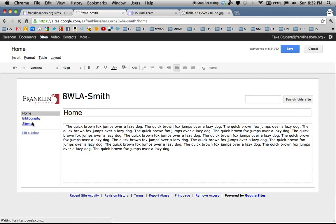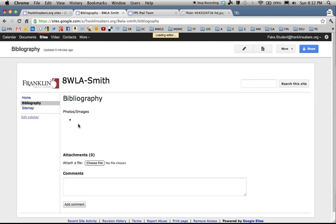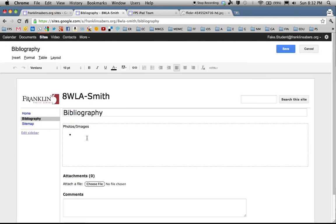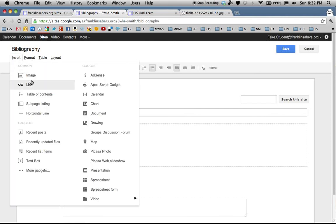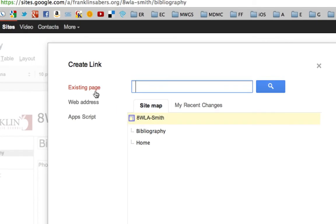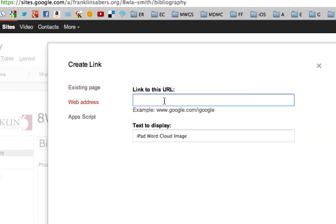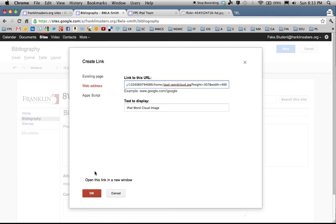Wherever you get your image from, it's a good idea to go to your bibliography page and edit that page. So if I go into edit mode and I'm going to put iPad word cloud image, I'm going to highlight that text and I'm going to link that to the URL which is a web address. I'm going to link that by pasting that address in for that image I did earlier.